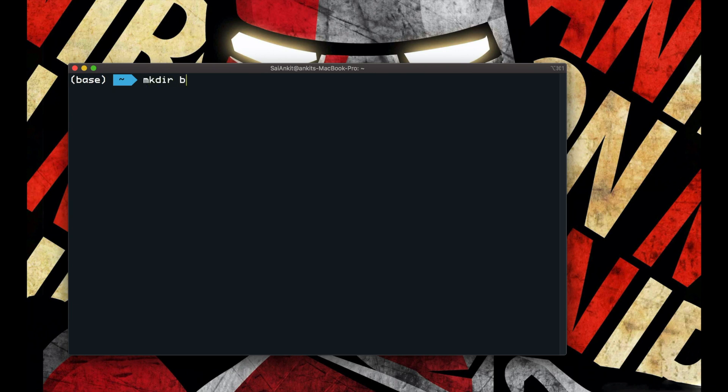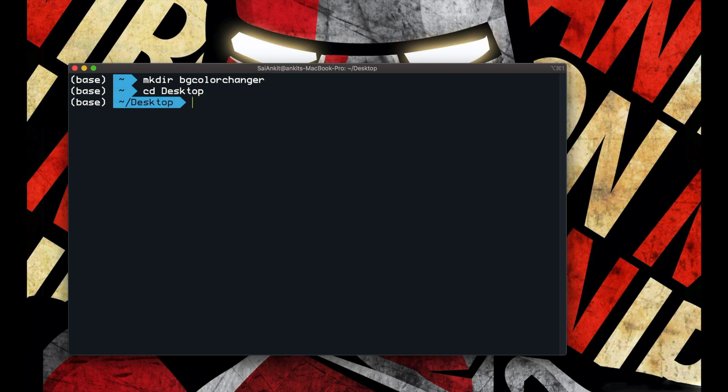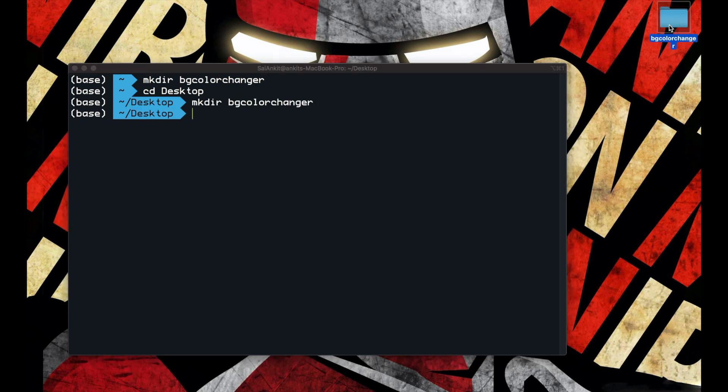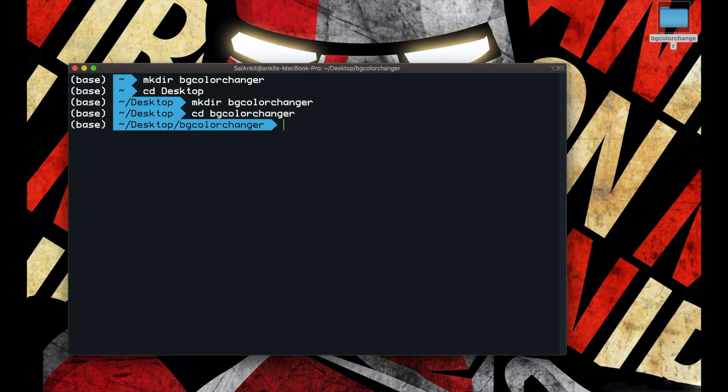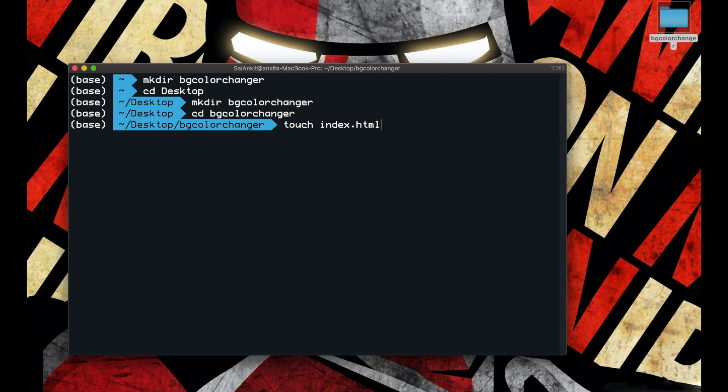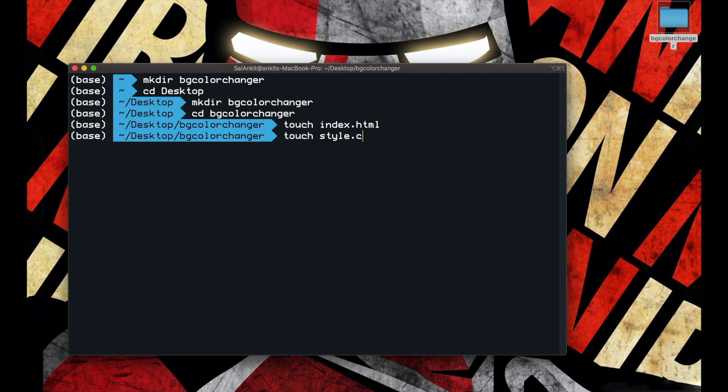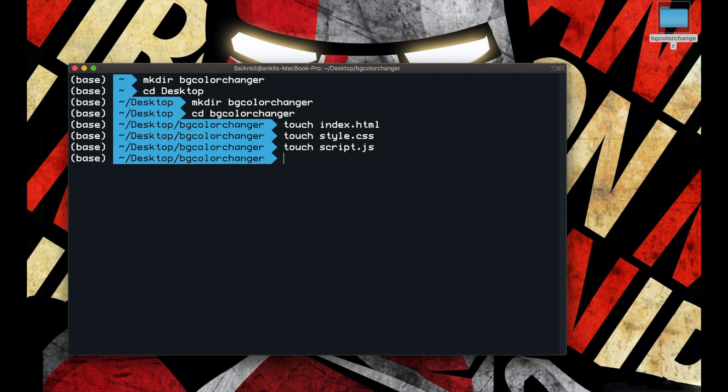Let me create a folder named background color changer. Wait, I made it in my home folder, so let me change my directory to desktop and make a directory here. This is the project folder where all our code resides in. Let's change the directory into the folder background color changer, and then I'll be creating a skeleton using index.html file and I'll also style it using style.css. I'll add the functionality using script.js file.